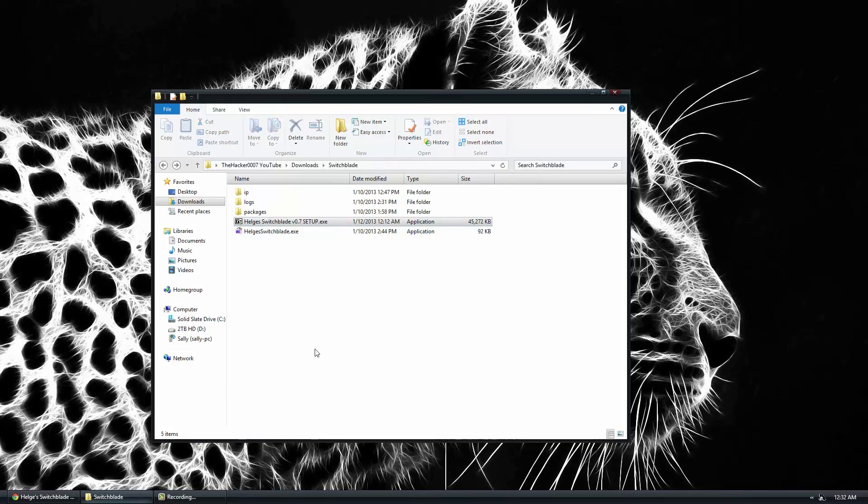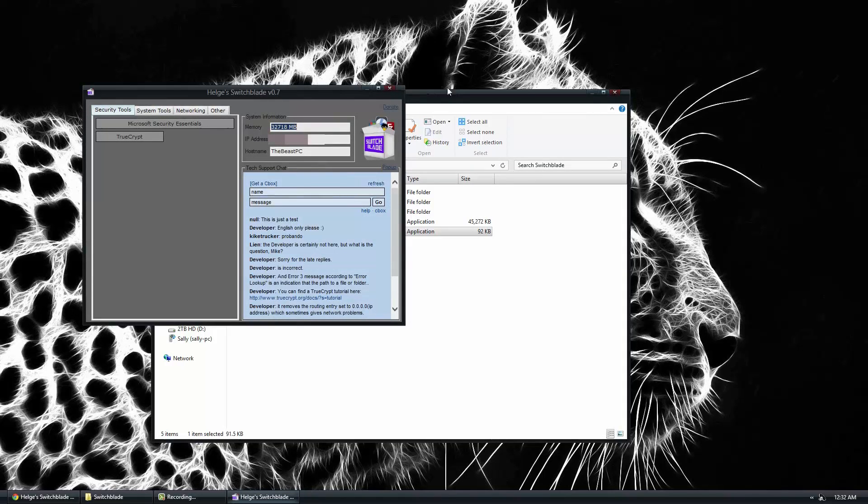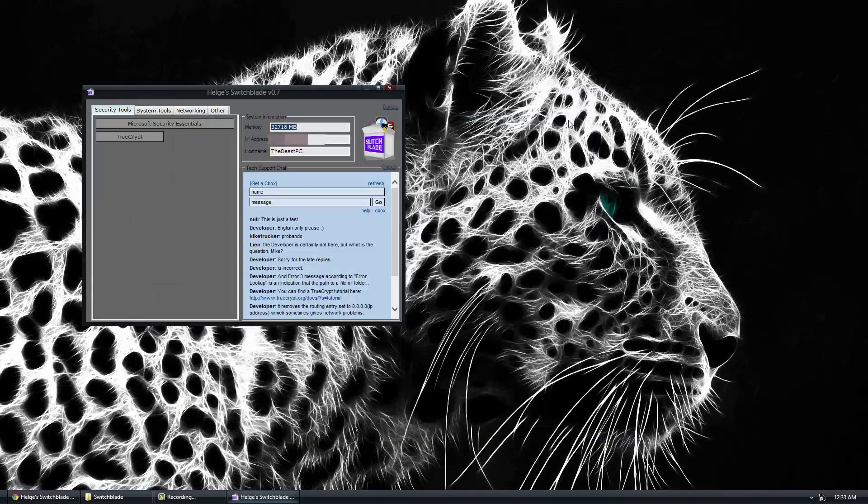Alright, so now you can go ahead and delete this file right here, and then open up the main page here. And now we have Switchblade.